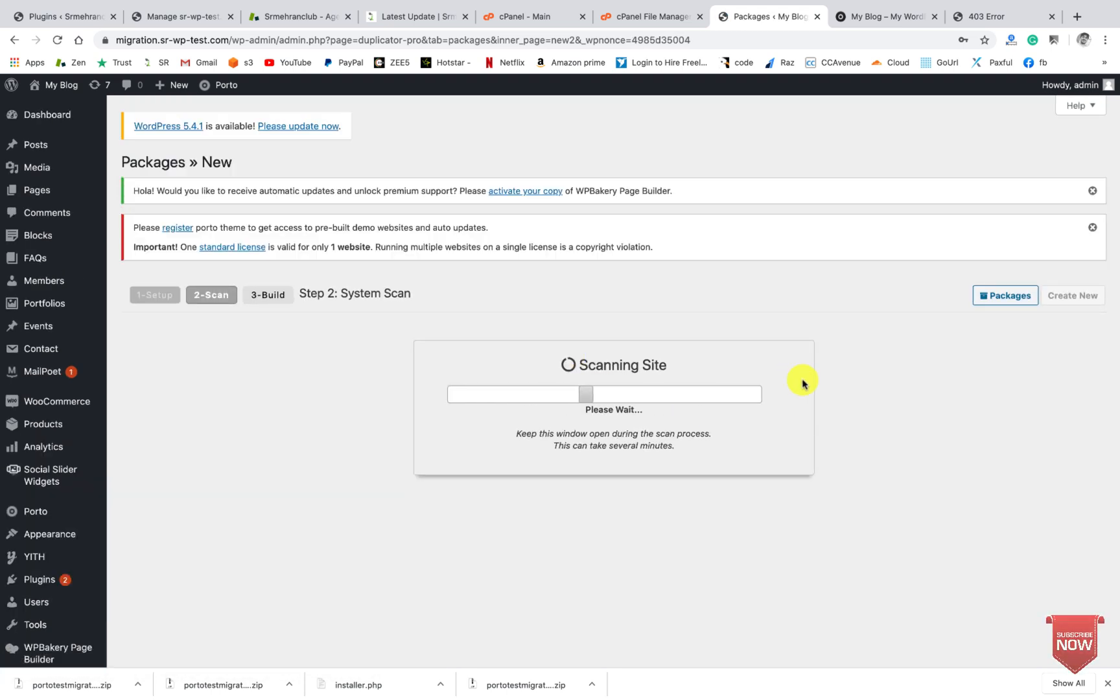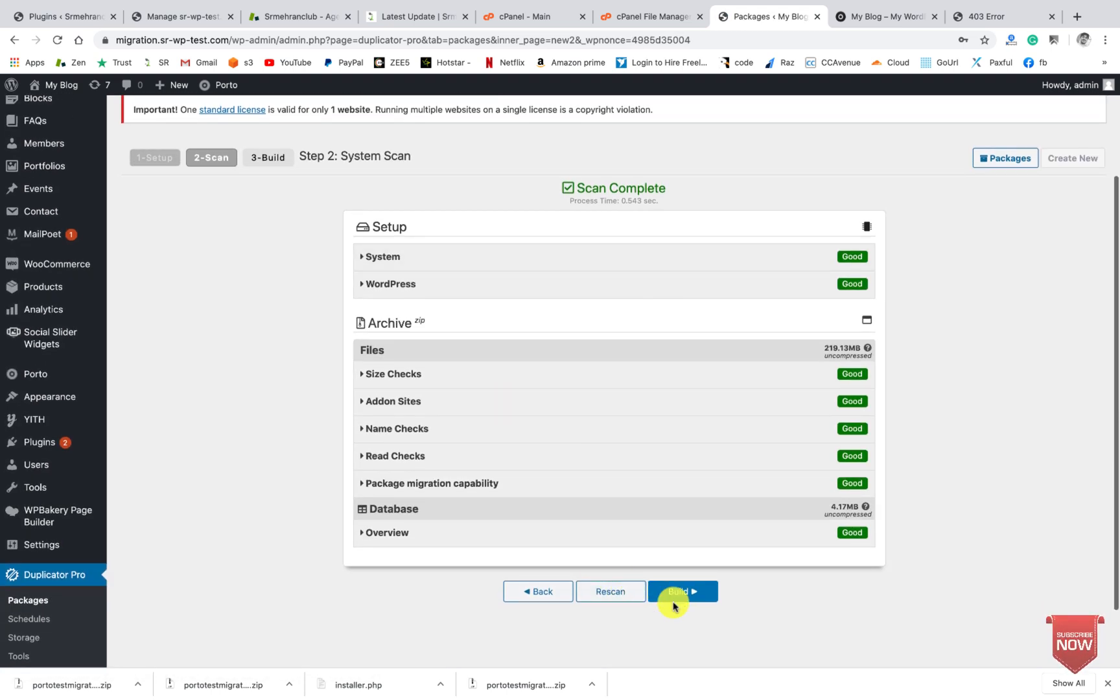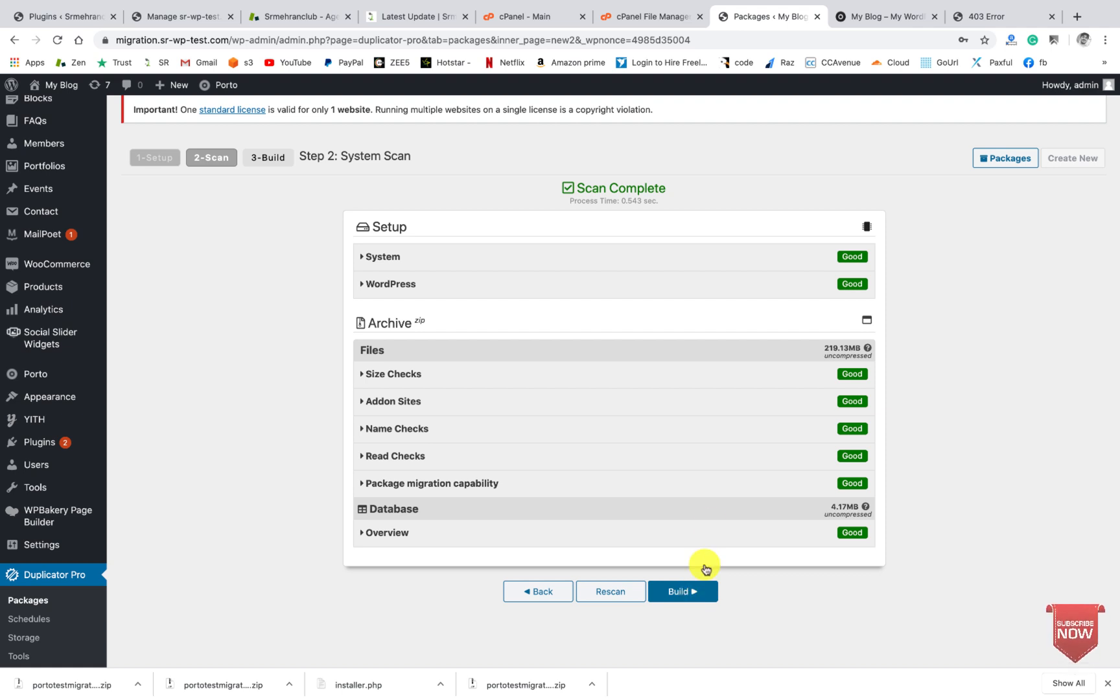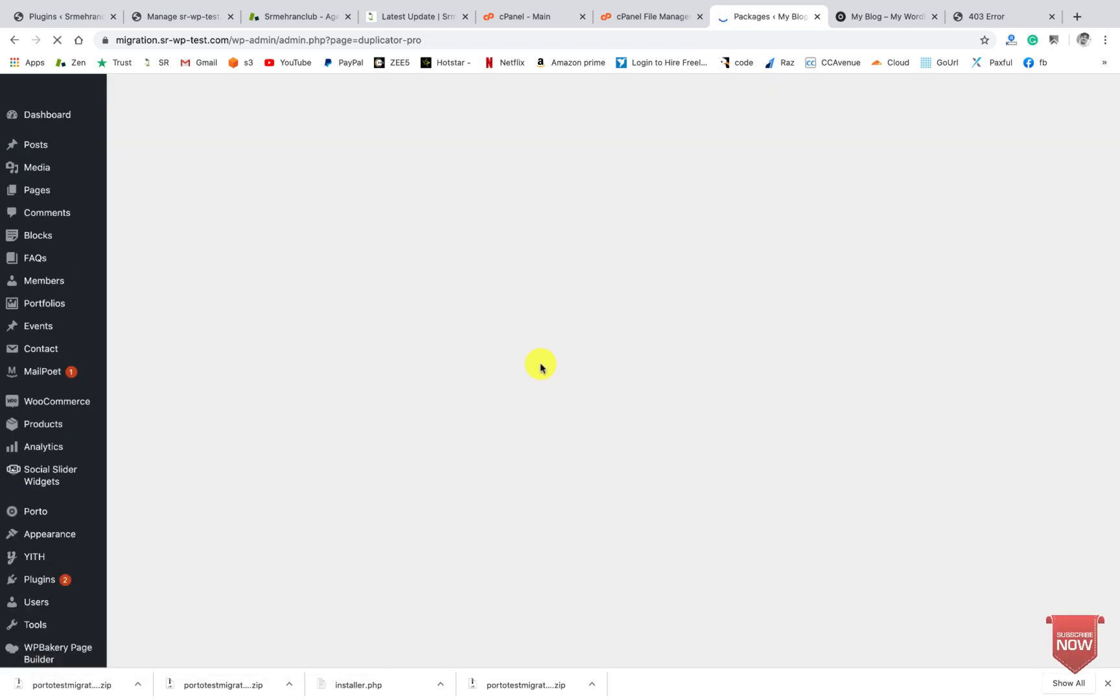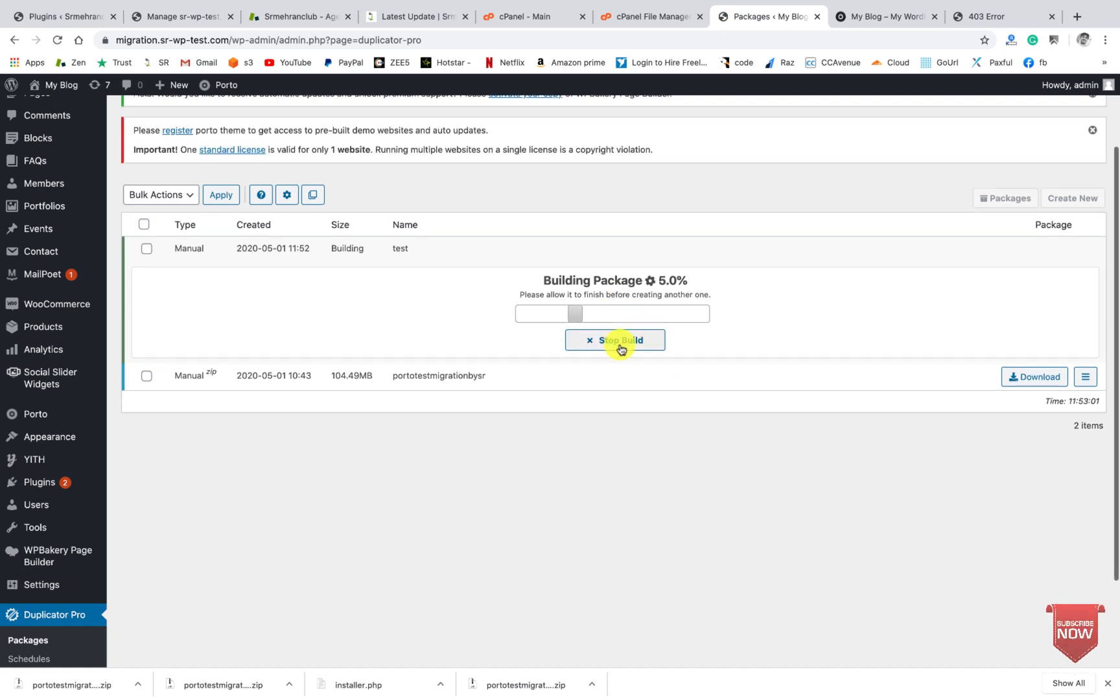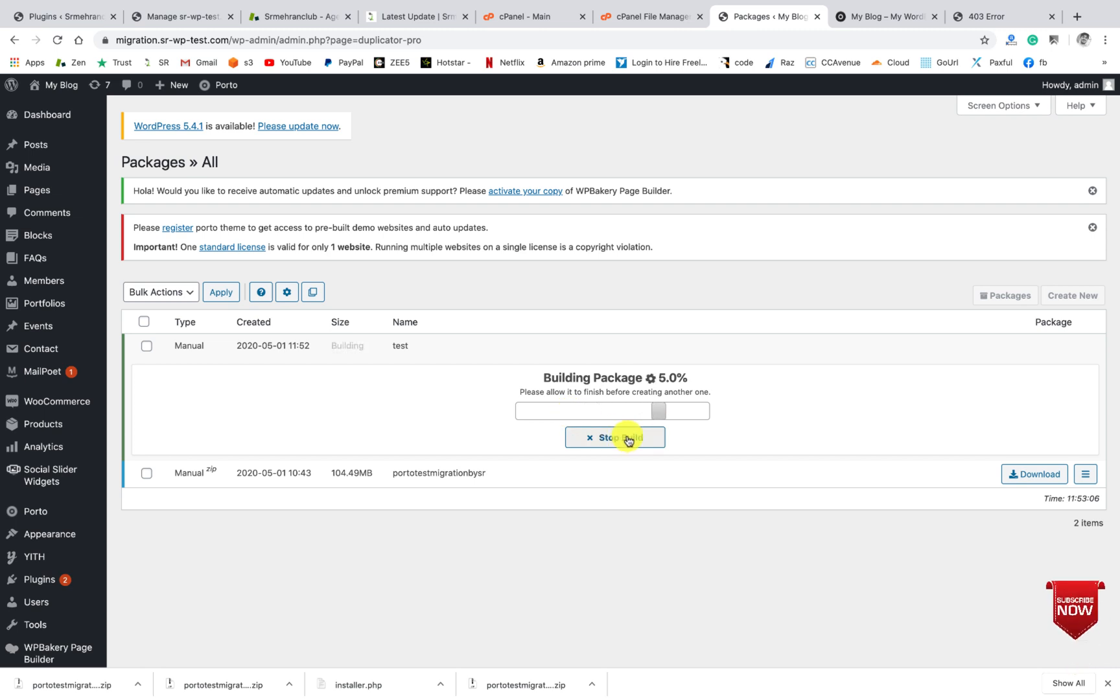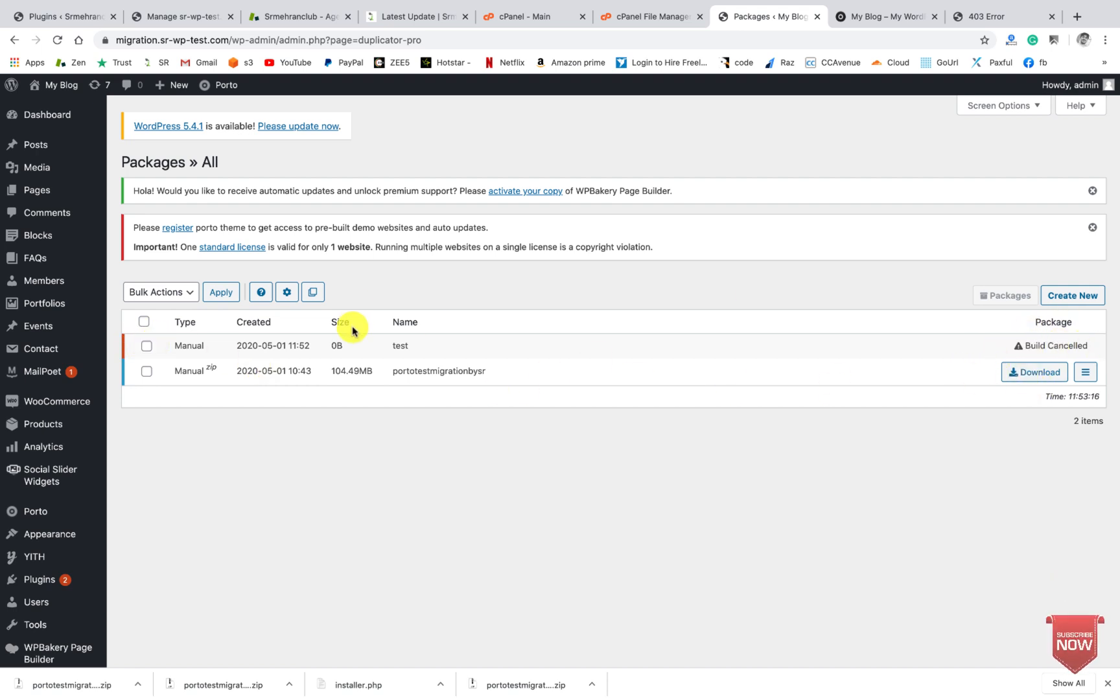It will scan - okay, everything is good here. You can check, so just I'll click on Build. Then it will take some time to create this package, but I have already created the package. We will not process the build, so let's stop it.